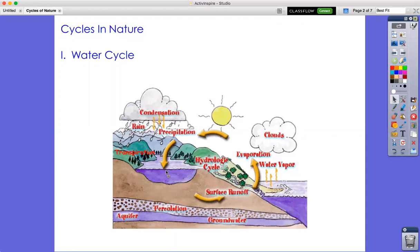The precipitation runs down and either hits a pond, lake, or river, or hits the land and runs off back into the water. It also gets absorbed by the land and can form aquifers, which is like a river of groundwater underneath. Then the whole process starts over again. The word 'cycle' means circle — there's no beginning and no end.